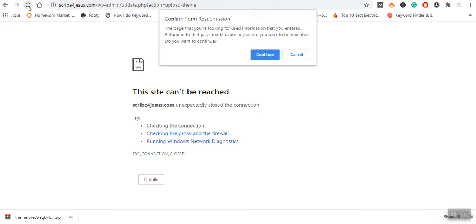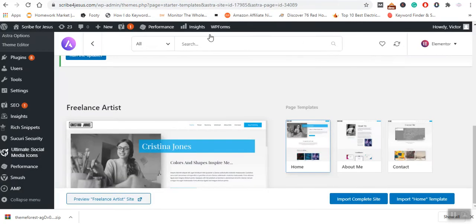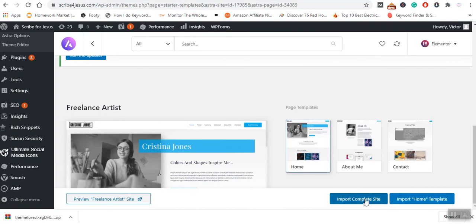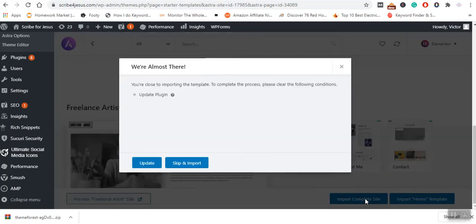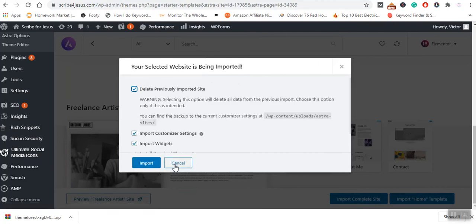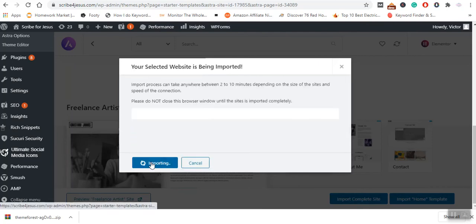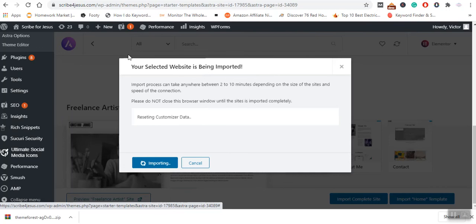Let's say you want to install the Astra starter packs. You can always click on Import Complete Site. Skip and update. I want it to delete the previously installed theme.